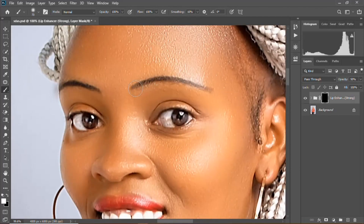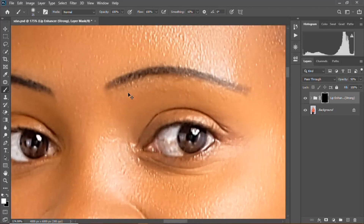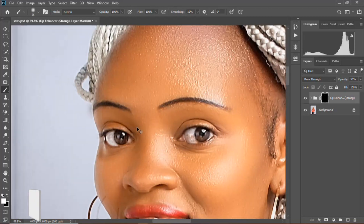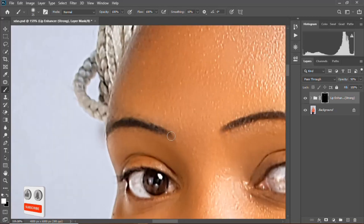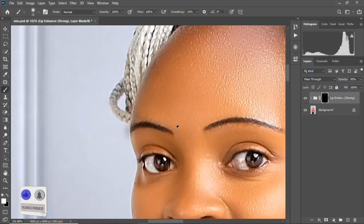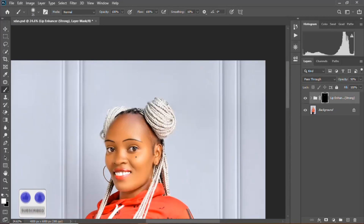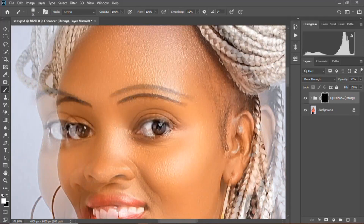I'll use the bracket tool as a maximizer and minimizer of your brush size. As you can see, it's coming — it's popping. You can zoom in, then you can do the eye shadows.